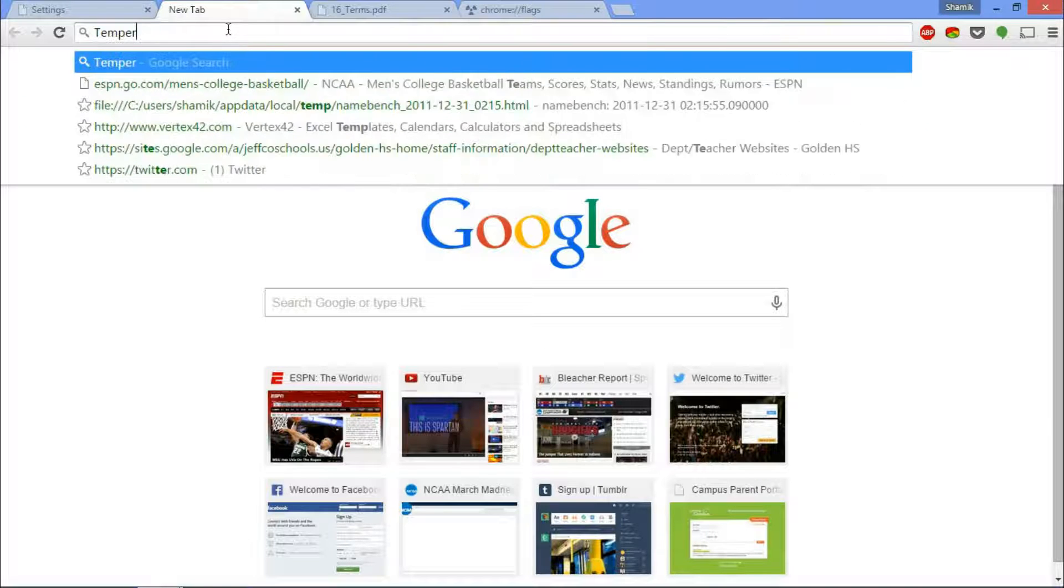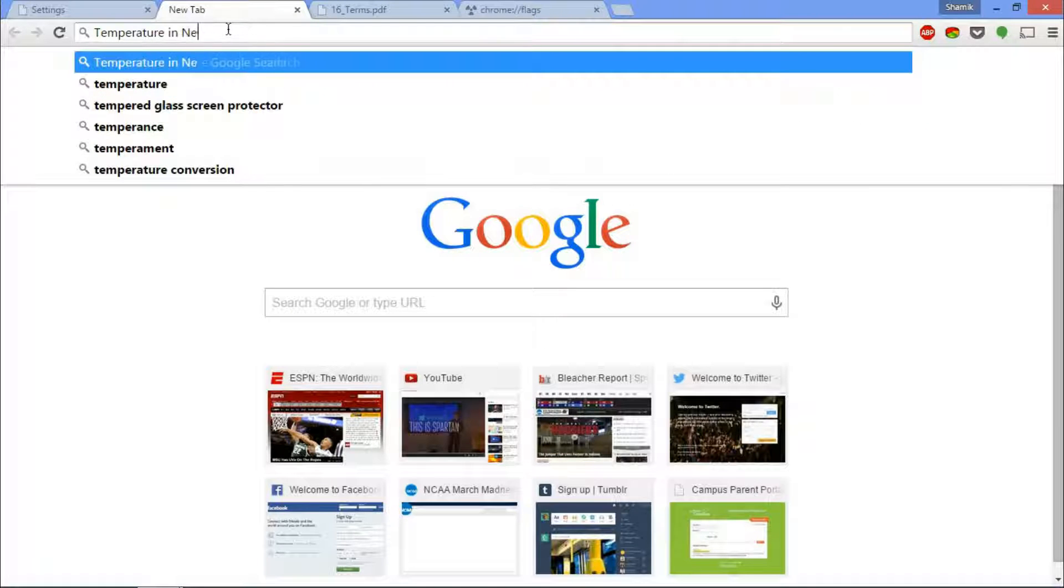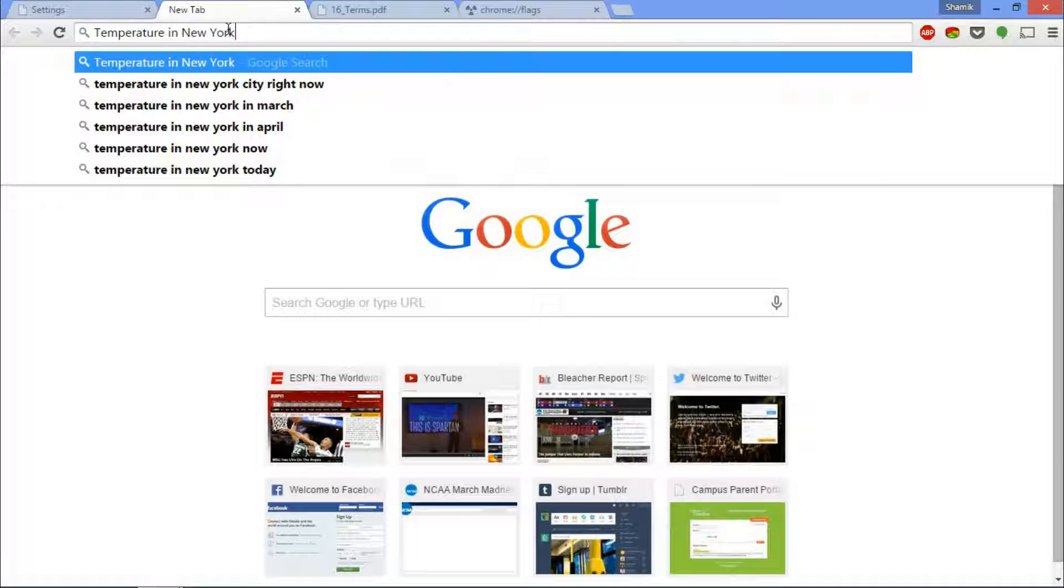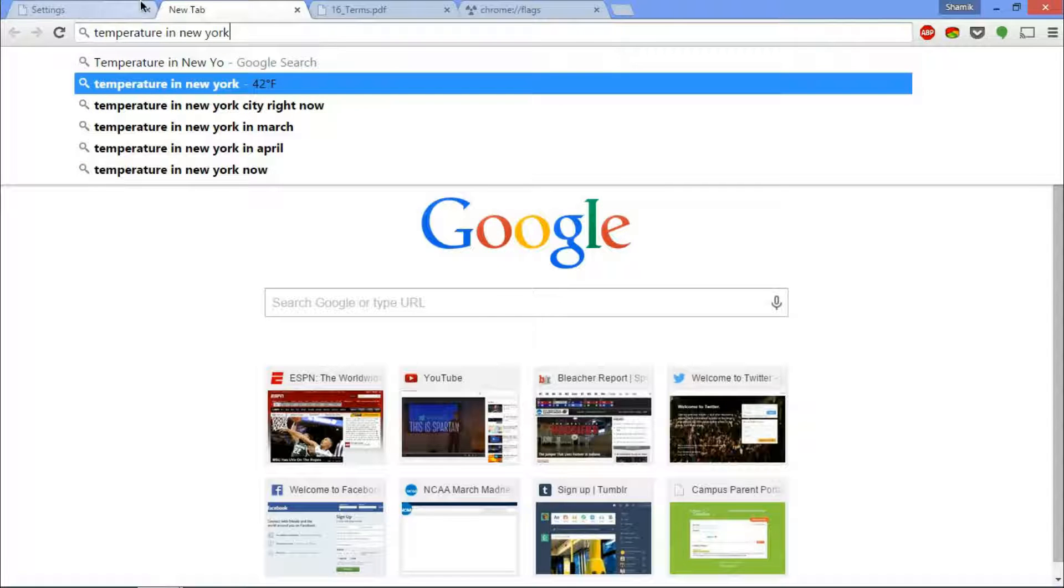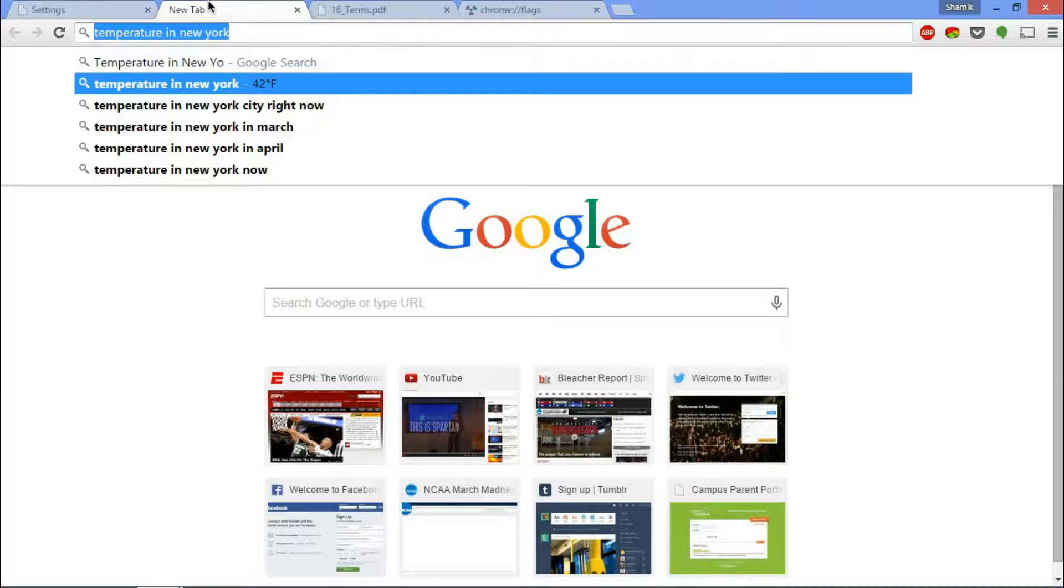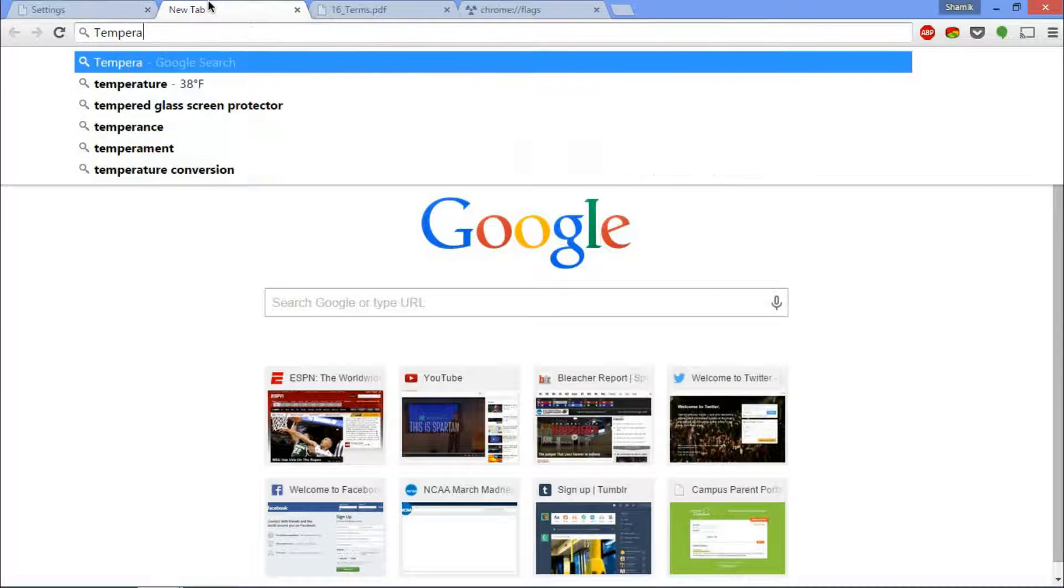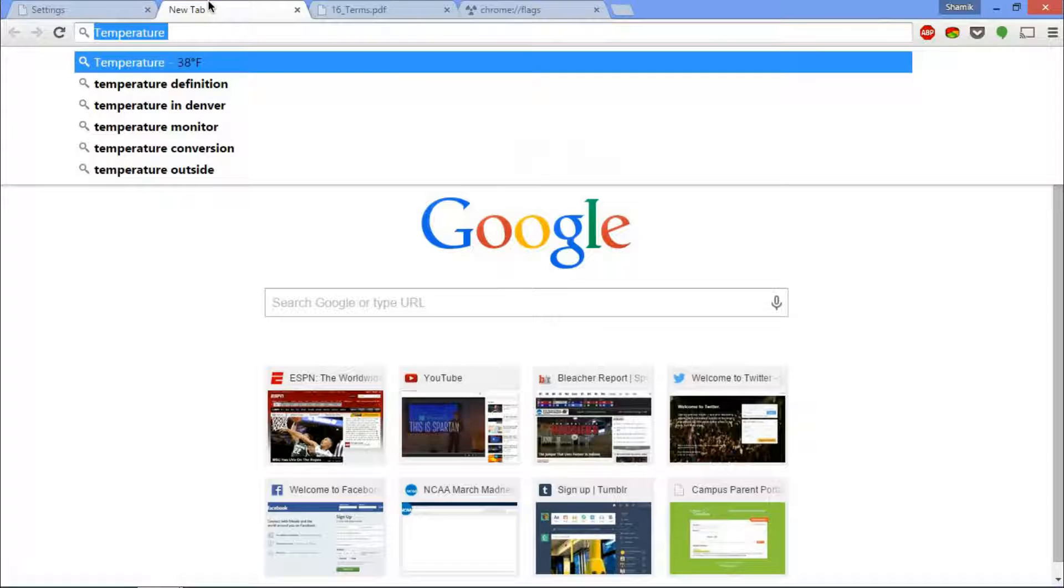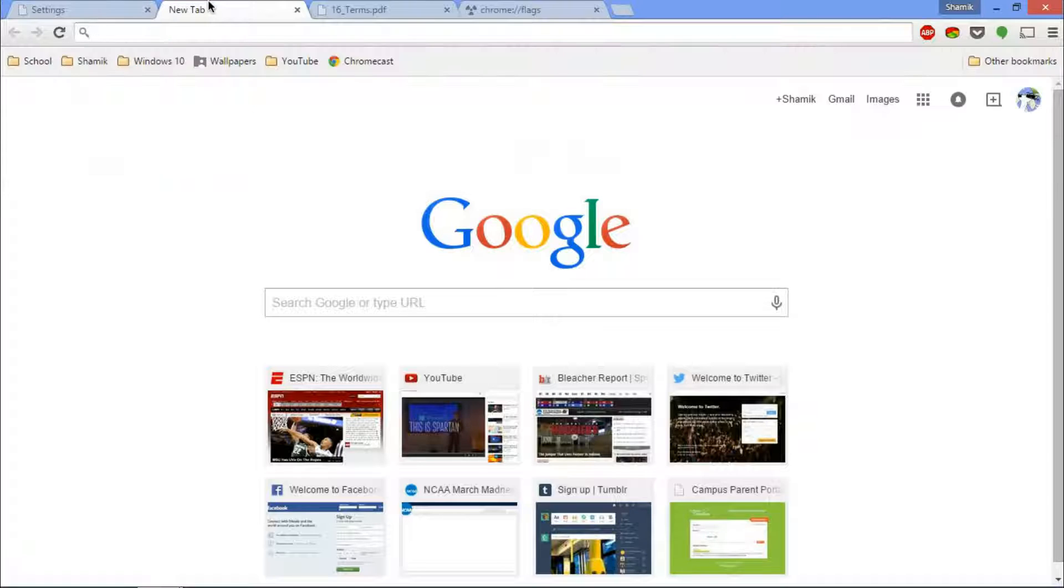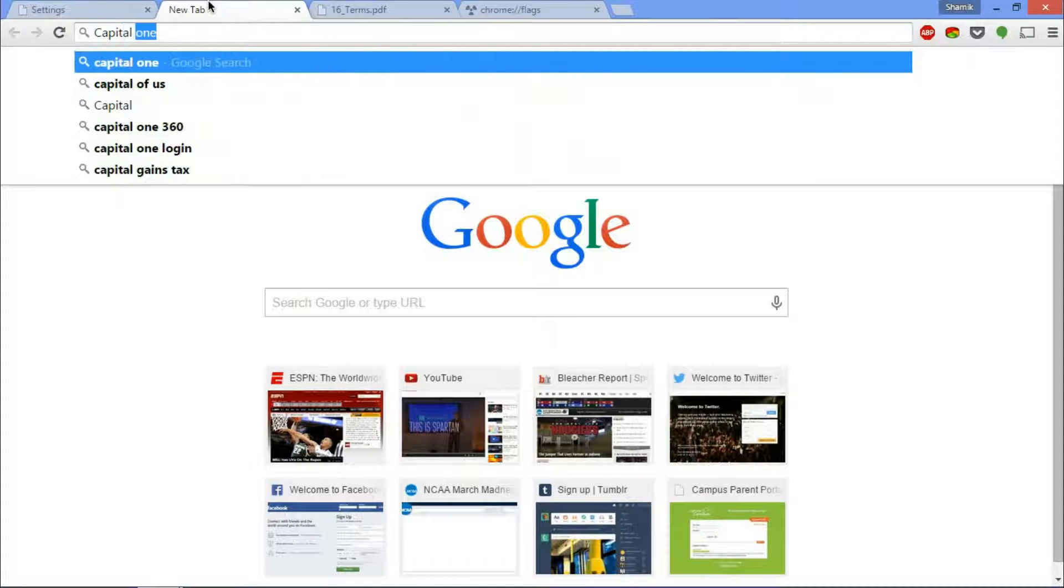For example, if I say temperature in New York City, as you can see right there for one split second in the autocomplete section, it shows you that it is 42 degrees right now in New York. And similarly I can do that with, let's say, right outside. Now it's 38 degrees, so that's pretty awesome.